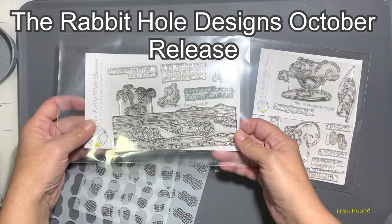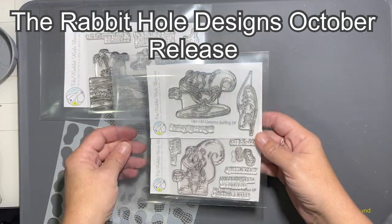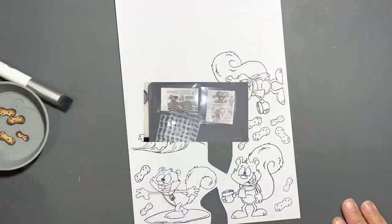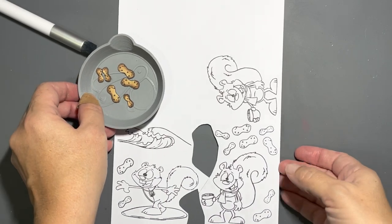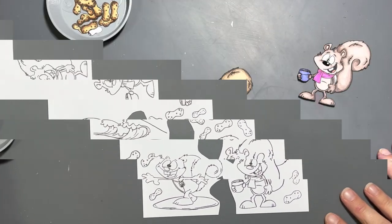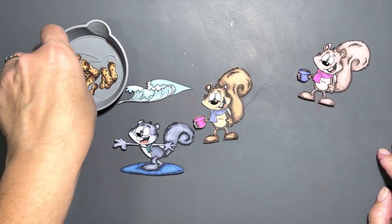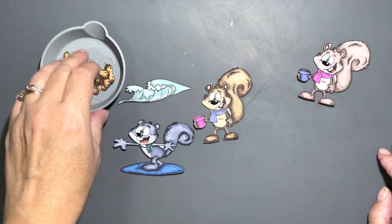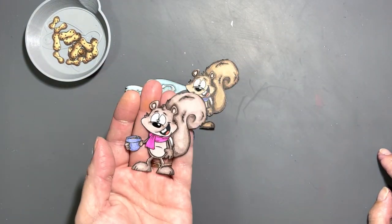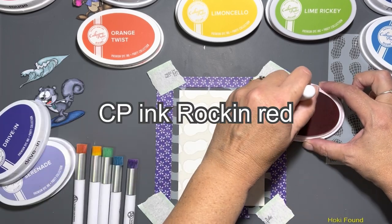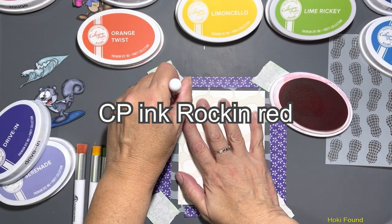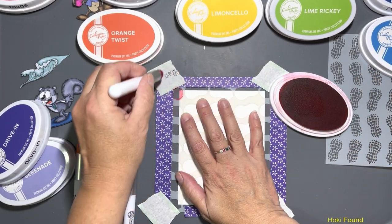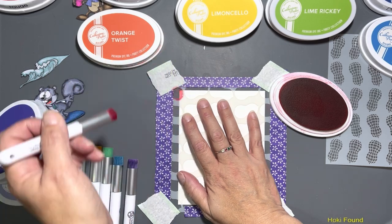Hello everyone, it's Hannah and welcome back to the channel. We are working with this month's release: we have Clarence surfing, Clarence coffee, and beach background along with the nutty stencil which has two layers. I already have my images all colored and cut out. We're gonna use the stencil here and I decided to go with some rainbow today.